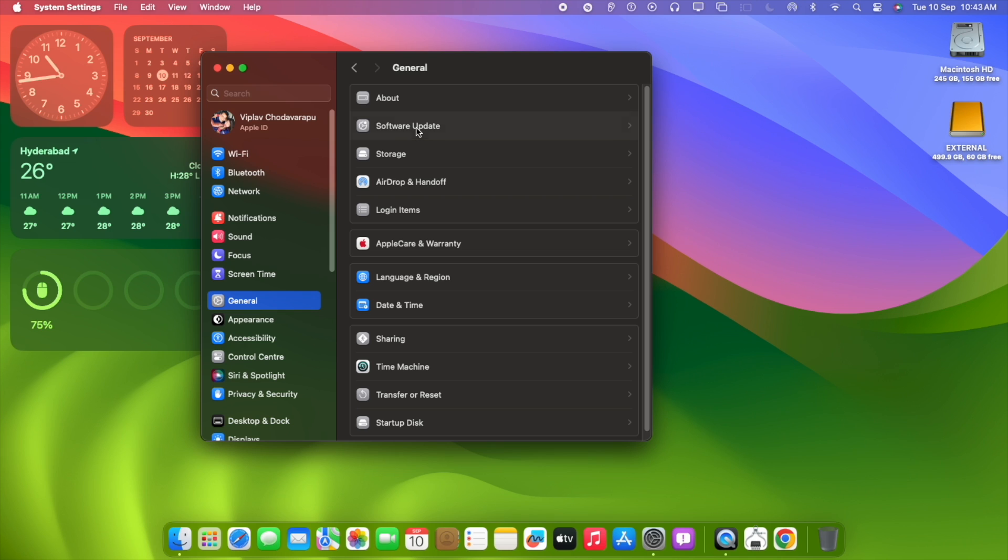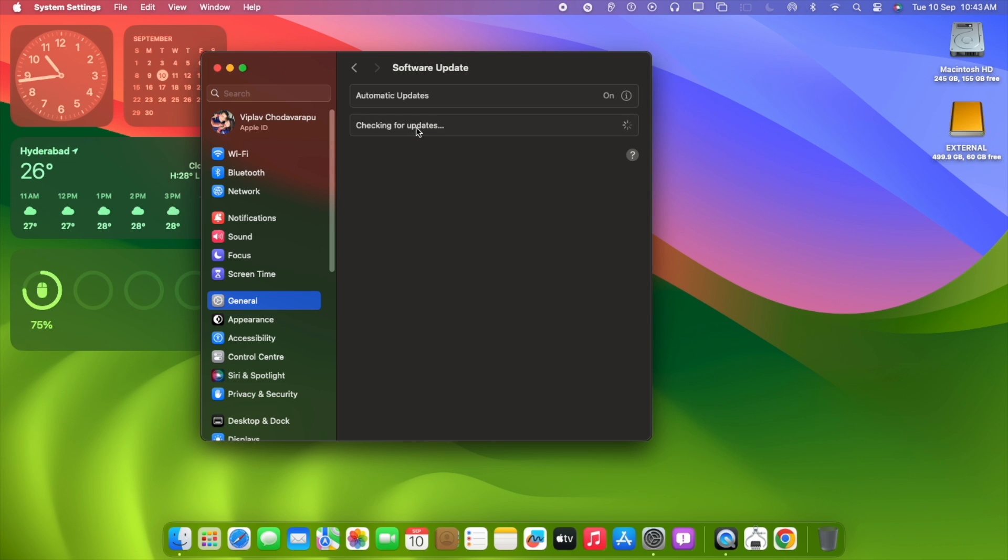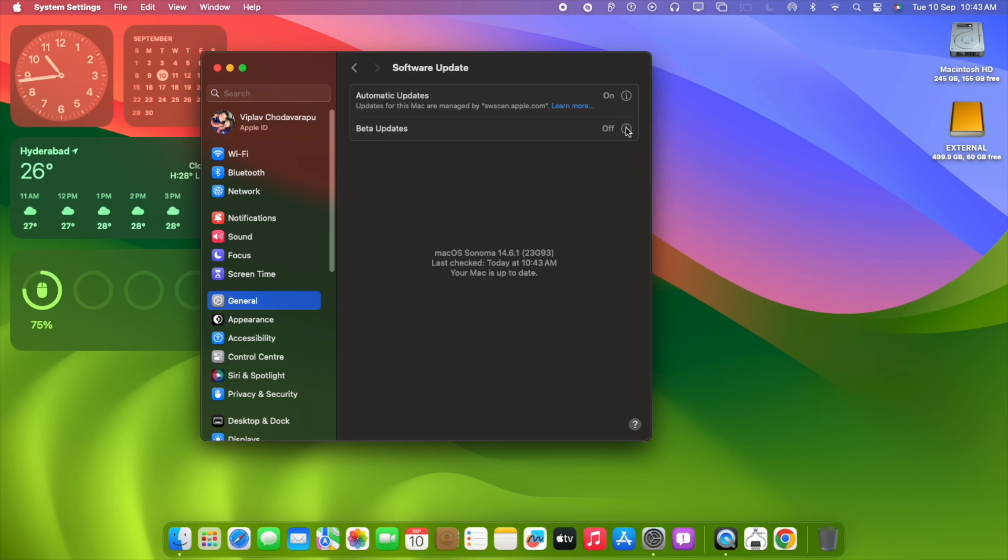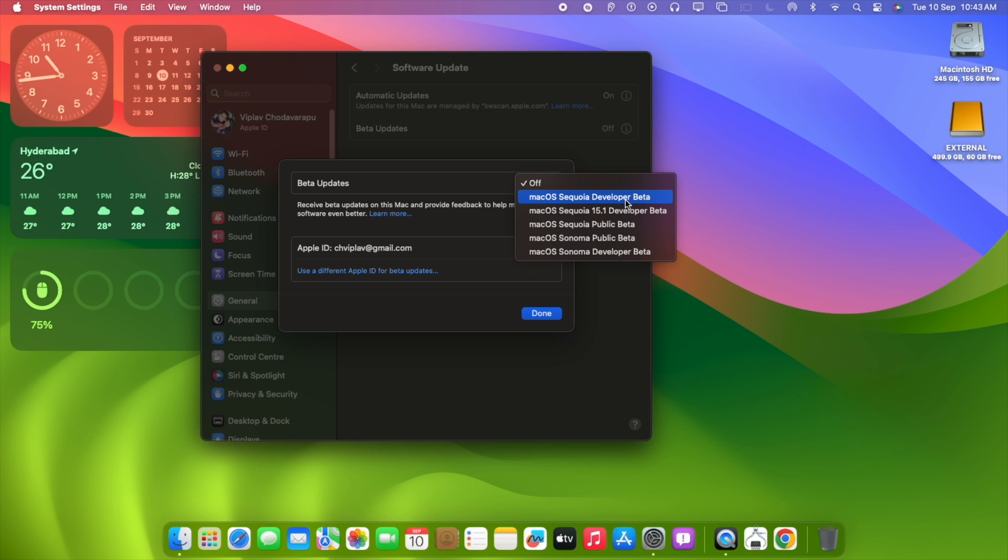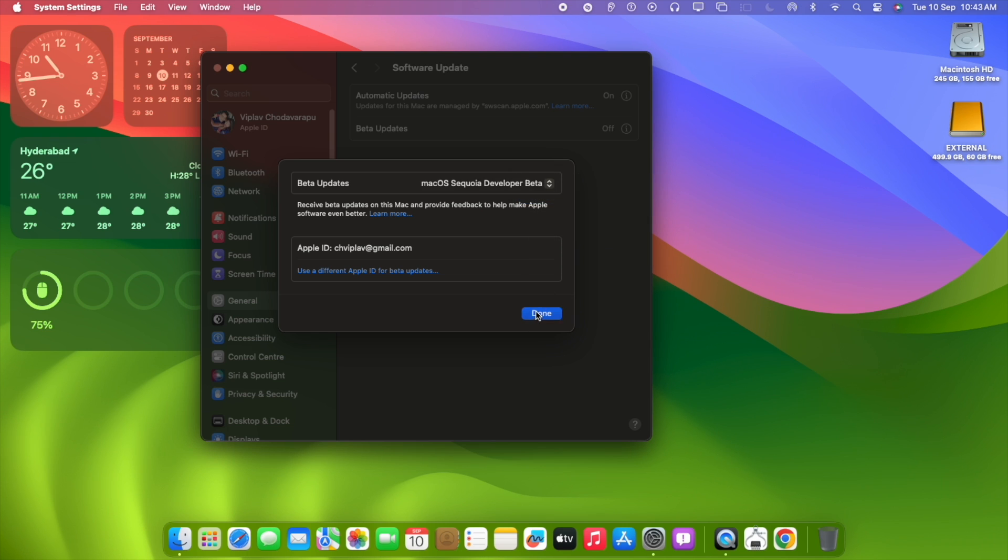Currently Mac Mini M1 is running on Sonoma version, as you can see. We are now enabling or trying to update from 14.6.1 Sonoma to the release candidate that recently released on 9th of September, Sequoia.